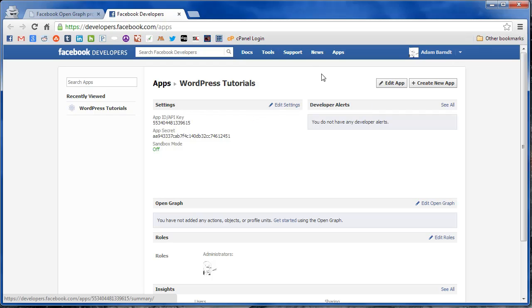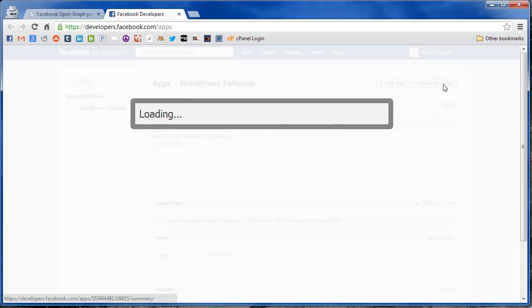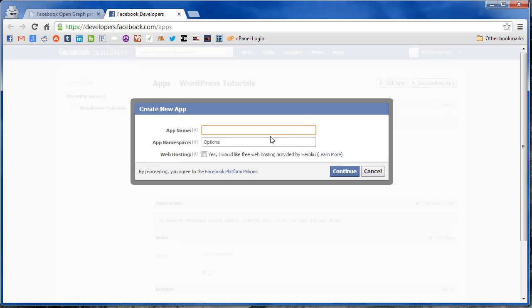Now if you haven't made any Facebook apps before, it's going to ask you to register as a developer. Just click that link, go through the steps. You'll probably have to verify your account with your mobile phone number if you haven't done that. And once you're finished with that, it'll take you back to this screen where you can click create new app.